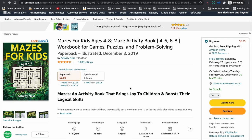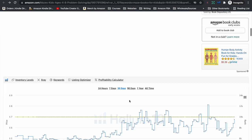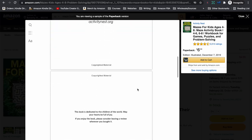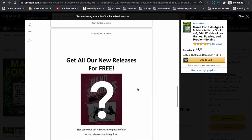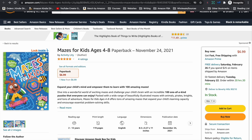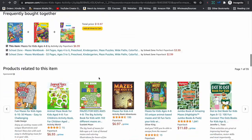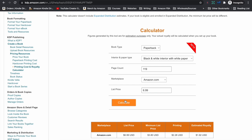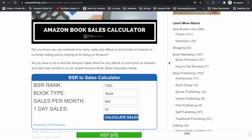The next book, Mazes for Kids Ages 4 to 8, has 83 pages and a bestseller rank of 10,328 — very similar to the first one. A third book, also Mazes for Kids Aged 4 to 8, has 119 pages selling for $6.99 with a bestseller rank of 7,342. That rank suggests around 485 copies per month. With a $1.92 royalty, that's a little over $930 per month.